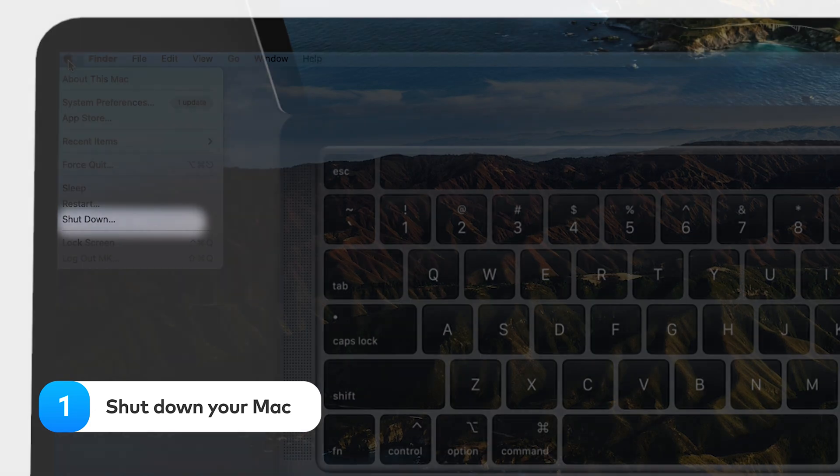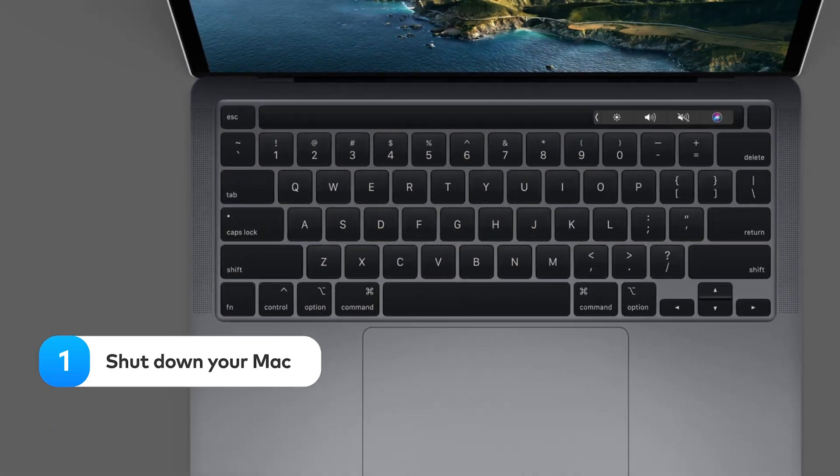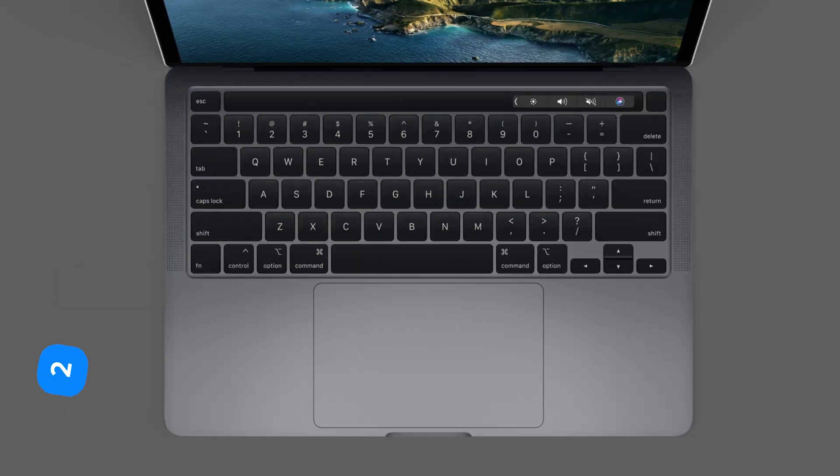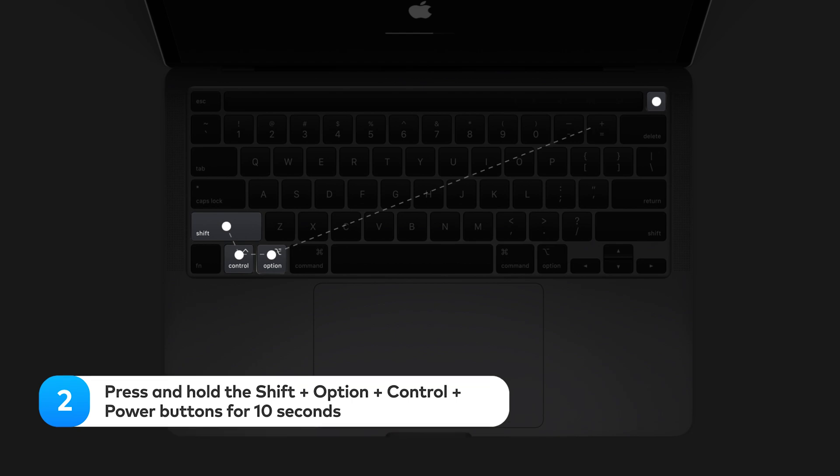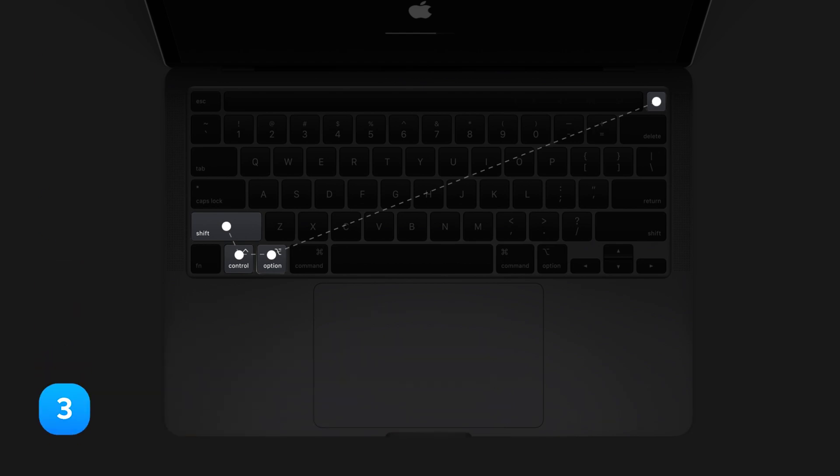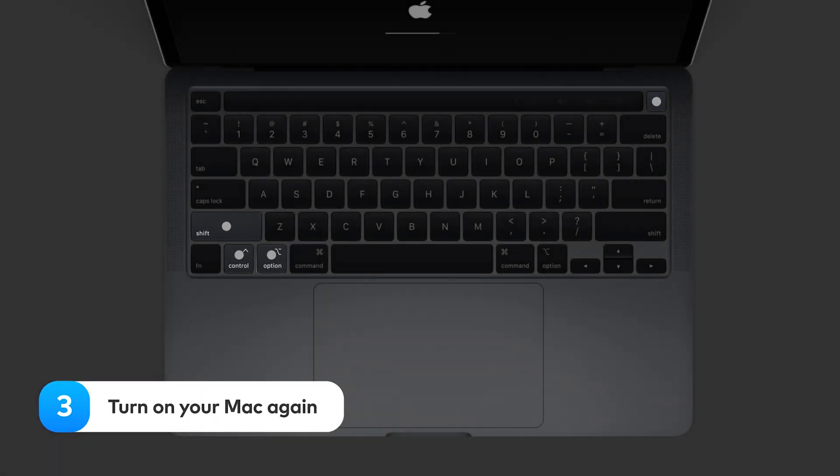Shut down your Mac. Press and hold the Shift Option Control Power buttons for 10 seconds. Turn on your Mac again.